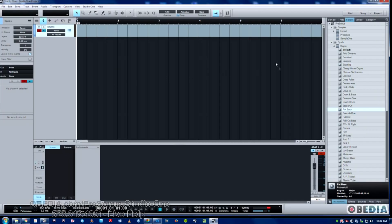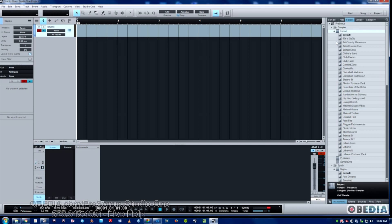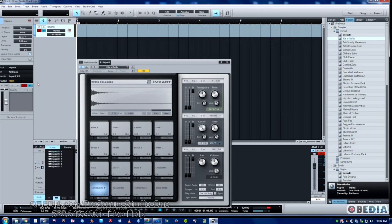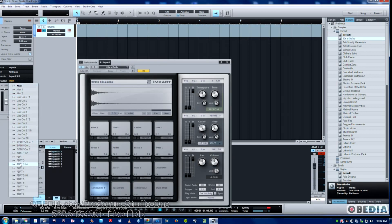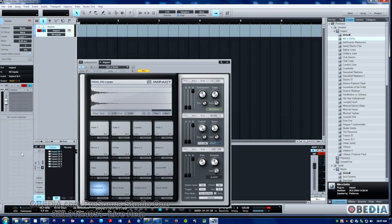Then all we have to do — as you can see, we've already named the track drums — is simply drag and drop an instrument over it. If I just open that up, I've got a bunch of different drum presets. We'll just drag this first one here, drop it, and there is our drum set ready to be played.